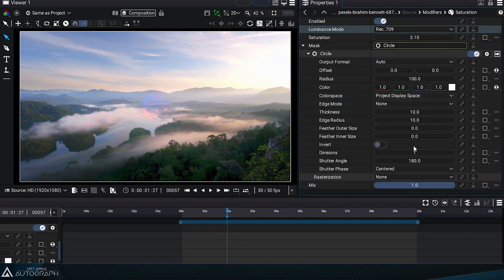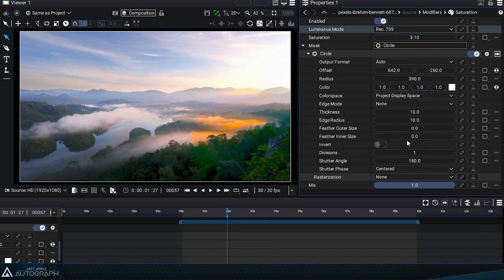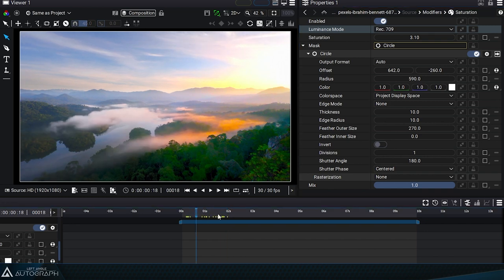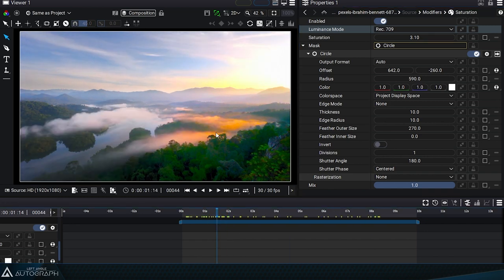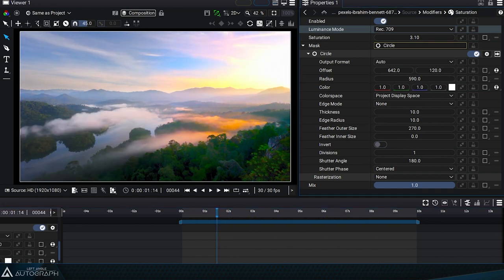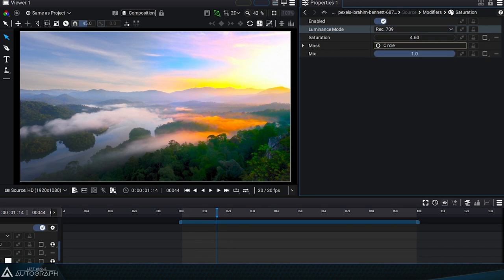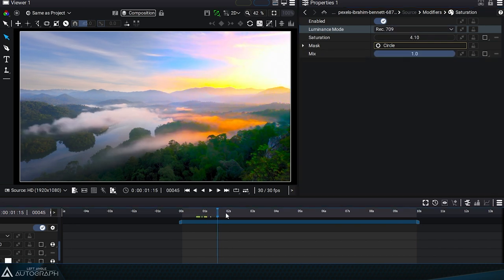Any image type source can be used, whether an external image or a generator such as a circle. Simply change its radius, feather outside radius, or offset. By increasing saturation, we can clearly see the localized action of this modifier.